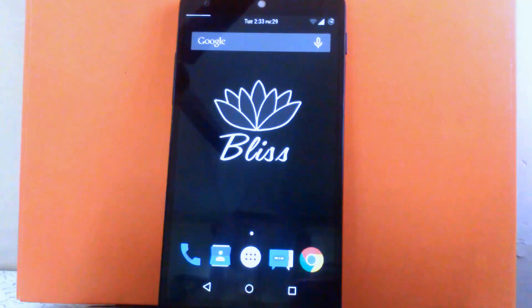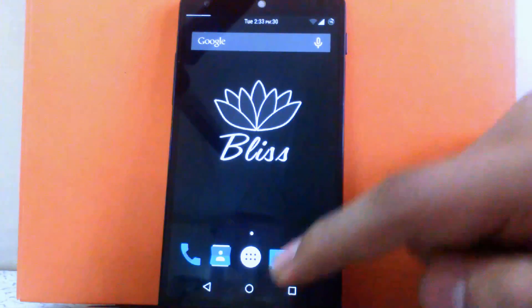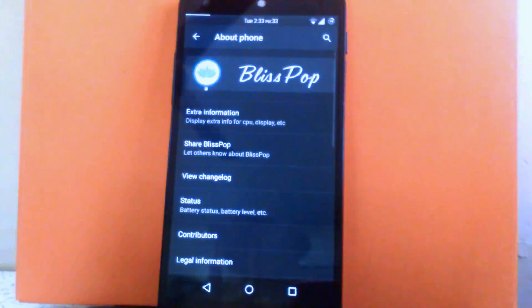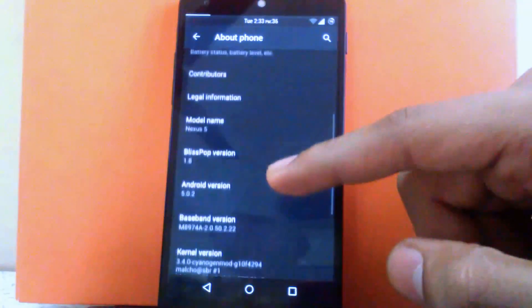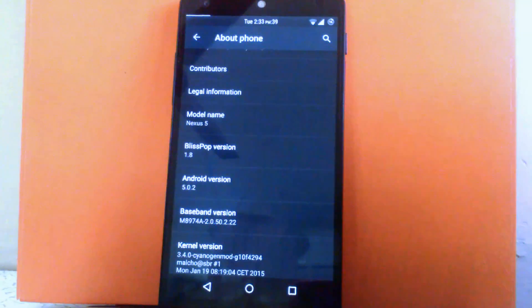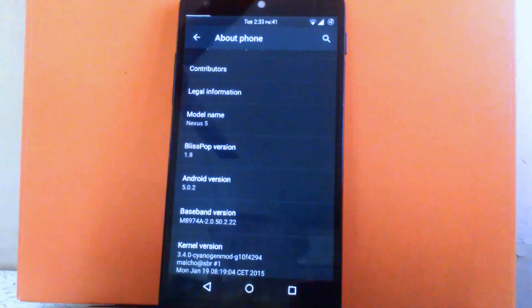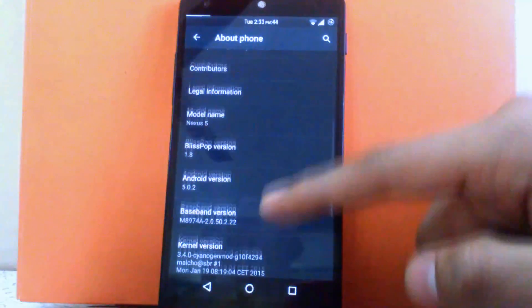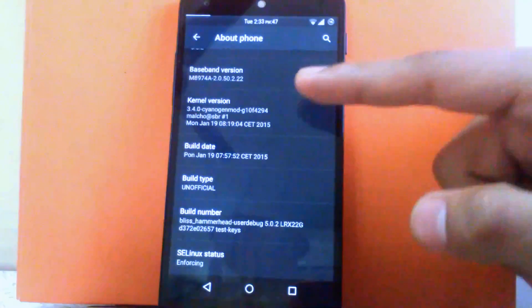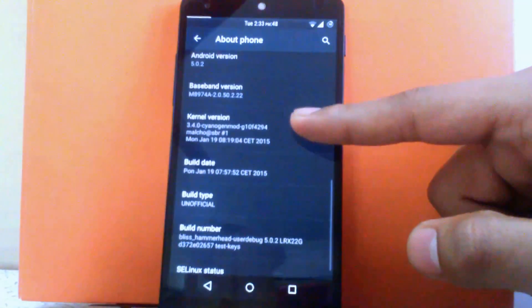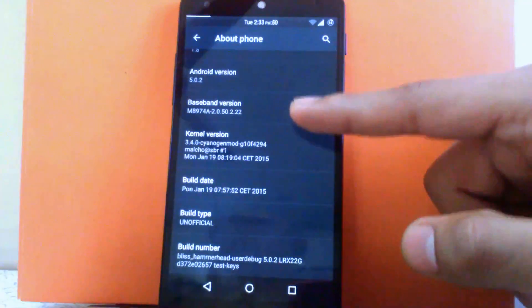Firstly I am gonna go into the about phone setting. There is a BlizzPop logo and you can see the Android version provided by this ROM is 5.0.2. I am running the latest build of BlizzPop version 1.8, released on 19th of June 2015, and the kernel version is the same as provided by the Sanchez Mod.